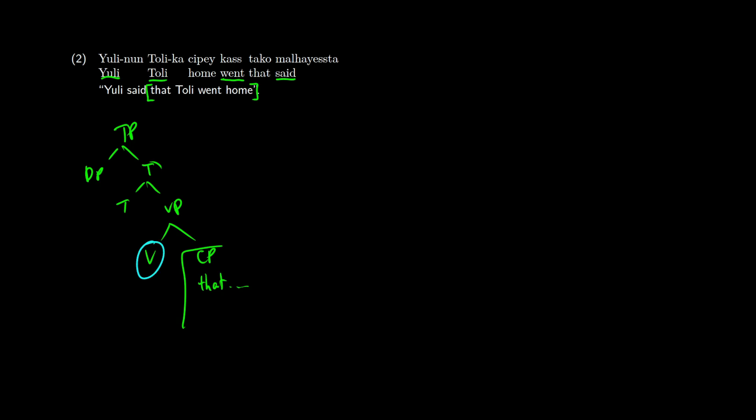But if we look back at the gloss, it's yuli totally home went said that. So that totally went home is this bit in the middle right here. So we can see that we have a verb to the right. And then we have the CP on the left, we have the little complementizer, we get another little verb phrase here, that will eventually branch off into those two, we have totally being the subject.